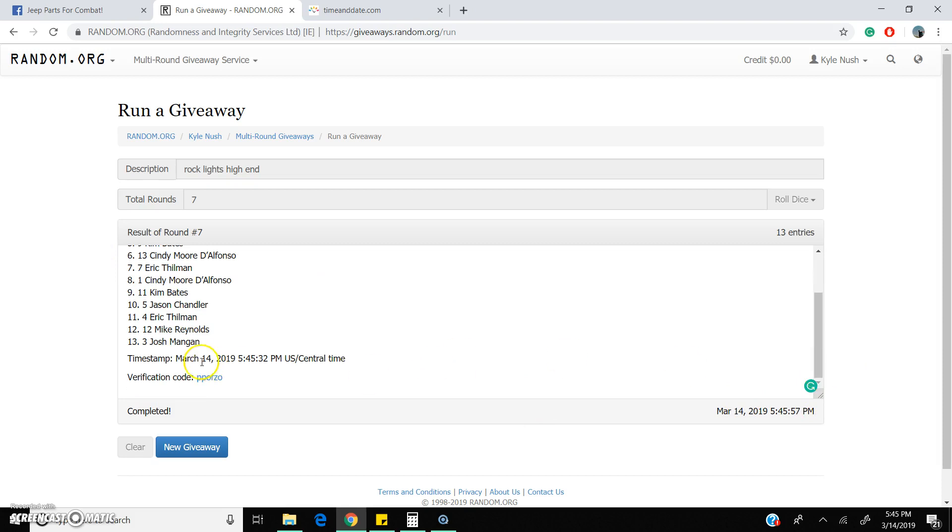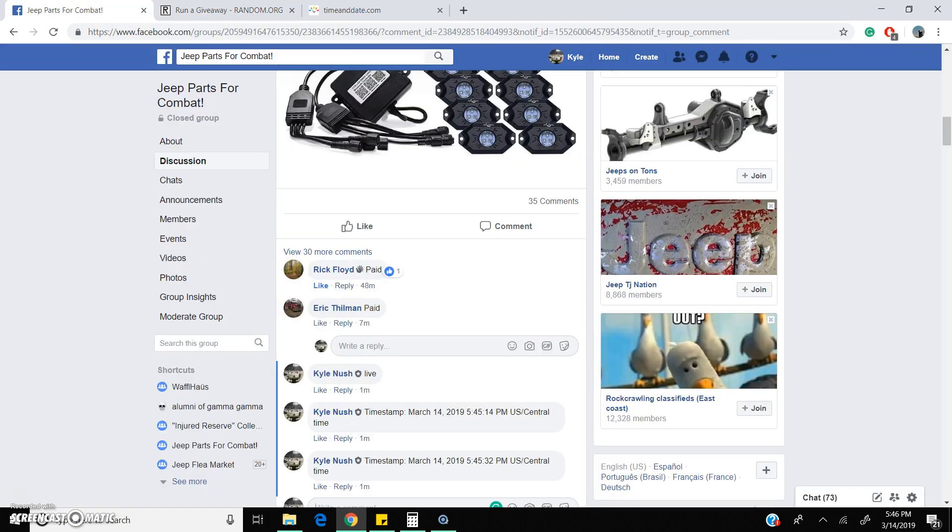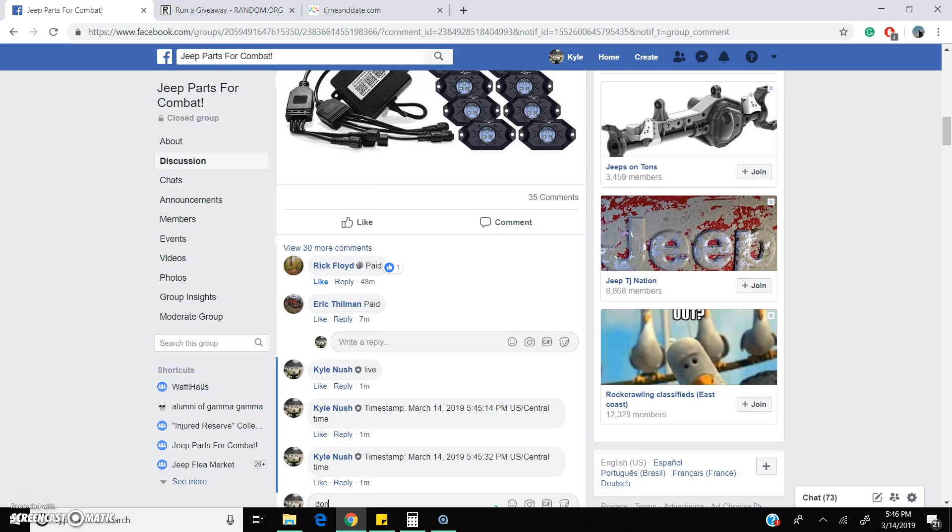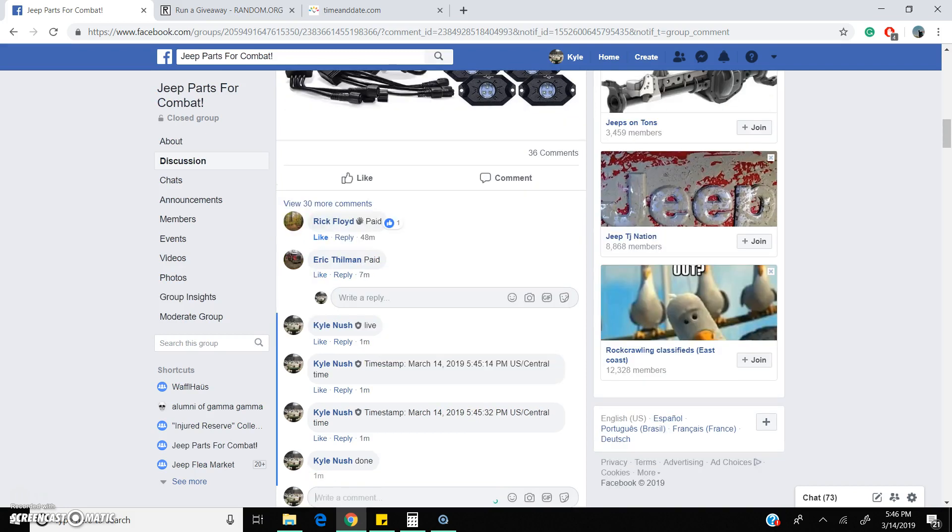Timestamps right here. Verification code is right here. And we are done. Thank you everyone.